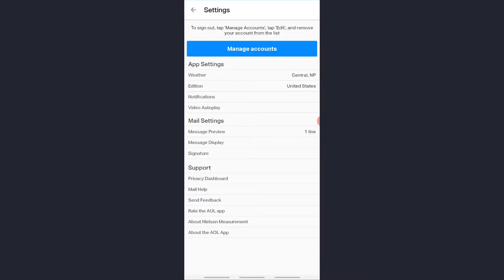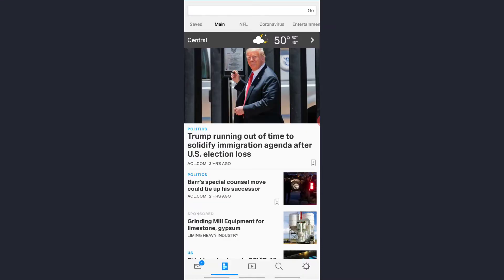Now you're logged in to your AOL account on the mobile app. So this is all for this video. Hope this video was helpful to you guys. And if it was, please like the video and don't forget to subscribe to our channel.